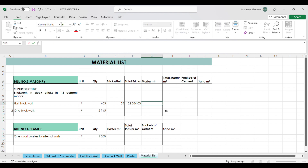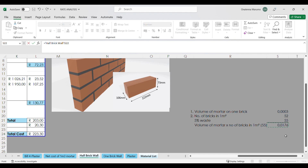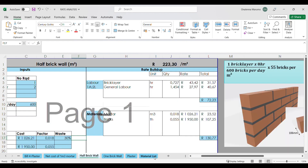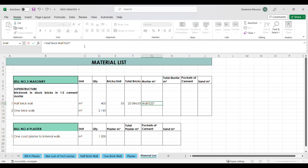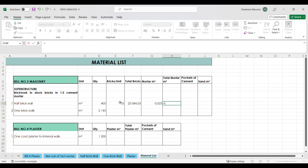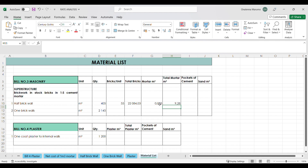Moving on to the mortar component — in one square meter of a half brick wall we have 0.0176 cubic meters of mortar, and we have a waste factor of 30 percent not included in that figure. So we multiply 0.0176 by 1.3 to add the 30 percent waste, giving us 0.023 cubic meters per square meter. For this project: 405 square meters multiplied by 0.023 cubic meters gives a total volume of 9.28 cubic meters of mortar.